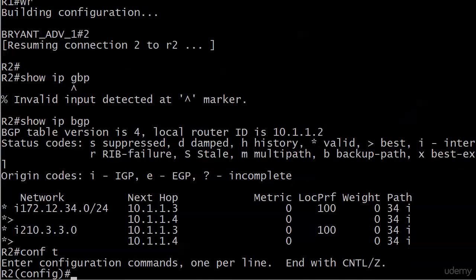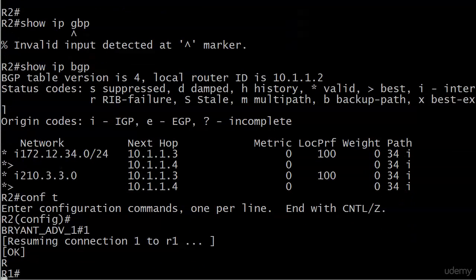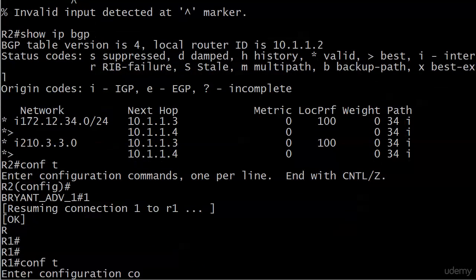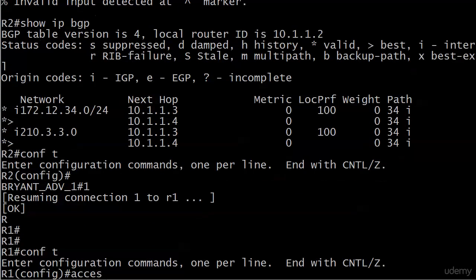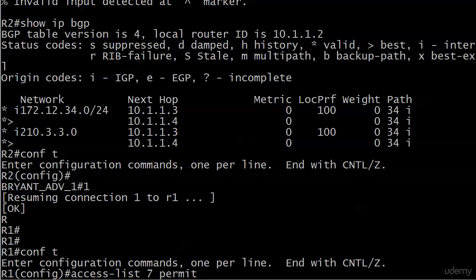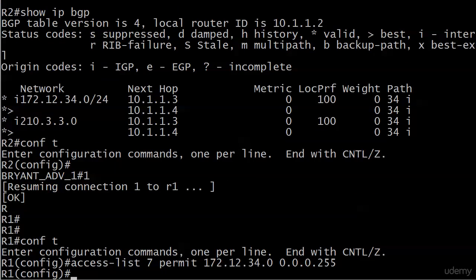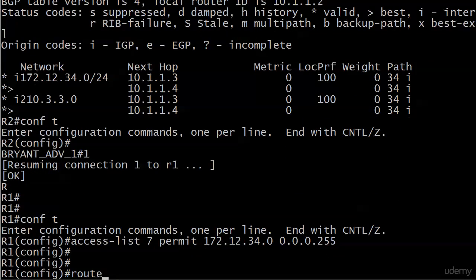First thing we're going to do here on router 1. I need to go over to 1. And I'm just pulling 7 out of the sky. Access list 7 permit 172.12.34.0 0.0.0.255. And that's the ACL identifying the one route right now that we want to change the local preference for.